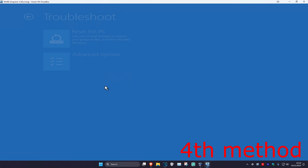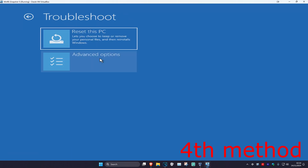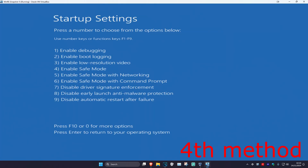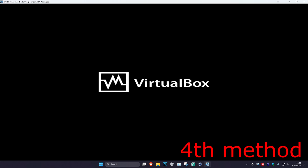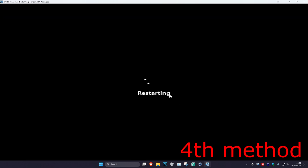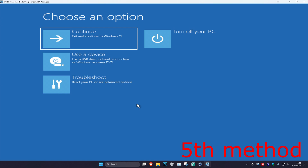For the next method, click on Troubleshoot, Advanced Options, and then Startup Settings, then click Restart. Once it comes up, enable Safe Mode by pressing either 4 or F4 on your keyboard. Wait for it to load, and once you're in Safe Mode simply restart your computer — it should take you back to Windows.